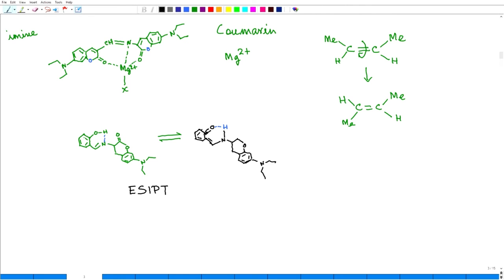Because of this ESIPT mechanism, hydrogen got transferred. ESIPT stands for Excited State Intramolecular Proton Transfer. That means at the excited state, this proton transfer takes place intramolecularly, and therefore when I excite, there is no fluorescence. Now, I add zinc ion. If I add zinc ion to this, then what happens?